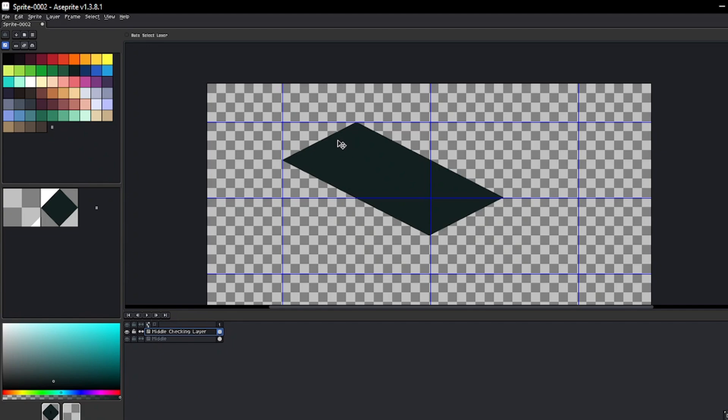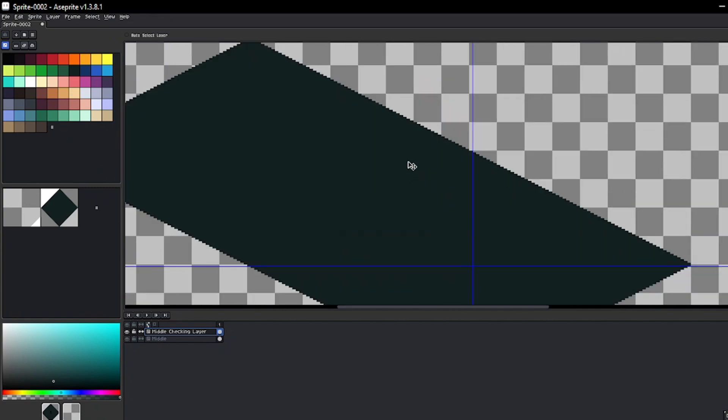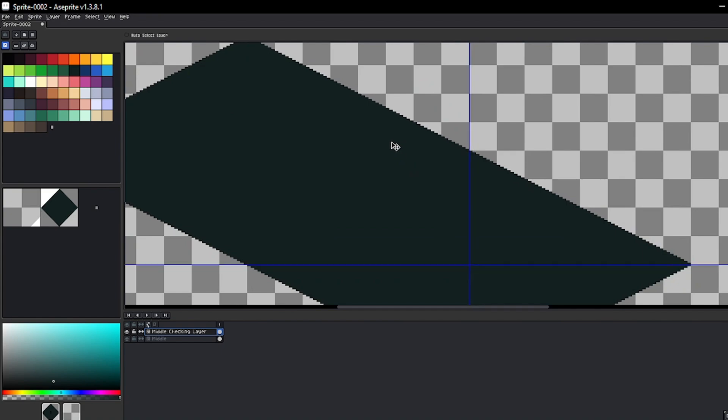To verify its position, we can open the grid settings window. However, if we try to adjust its final position from this window, we'll realize it doesn't work and it won't move. So we'll just open it to confirm that we've moved it to the desired position.